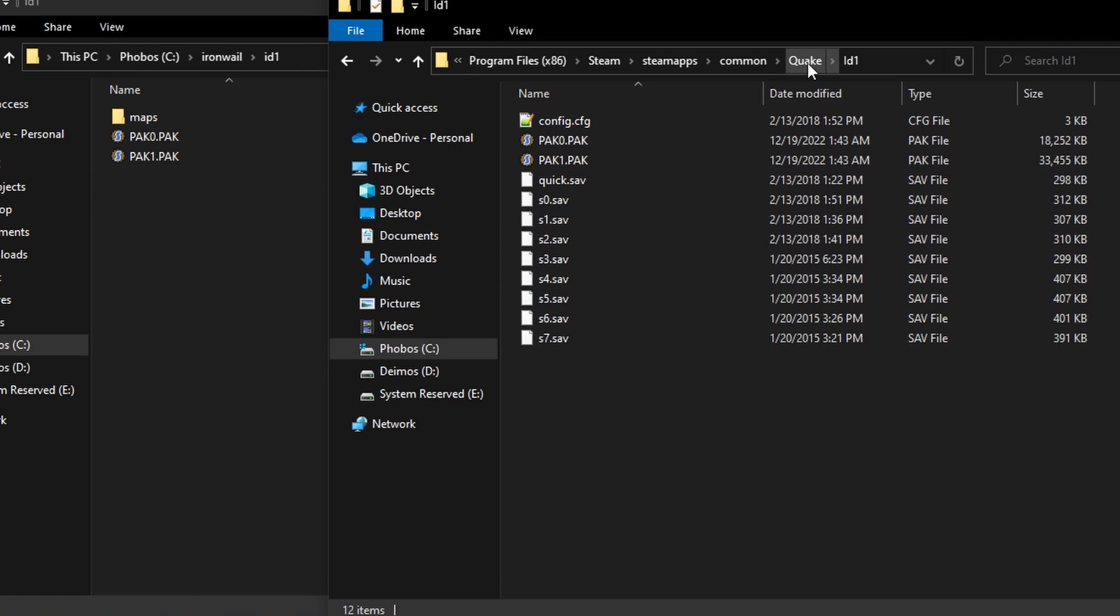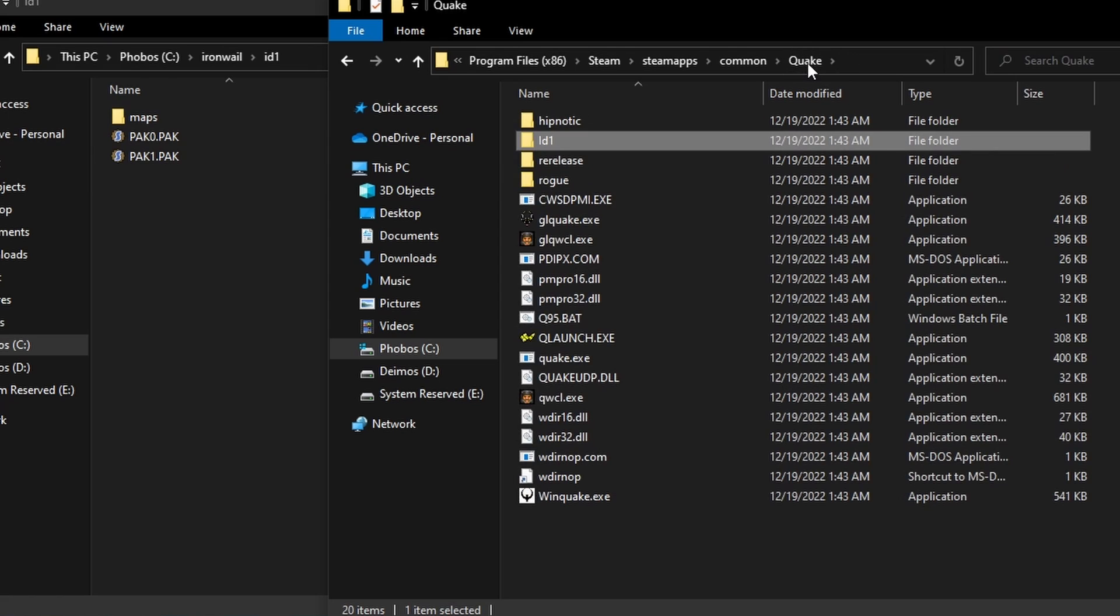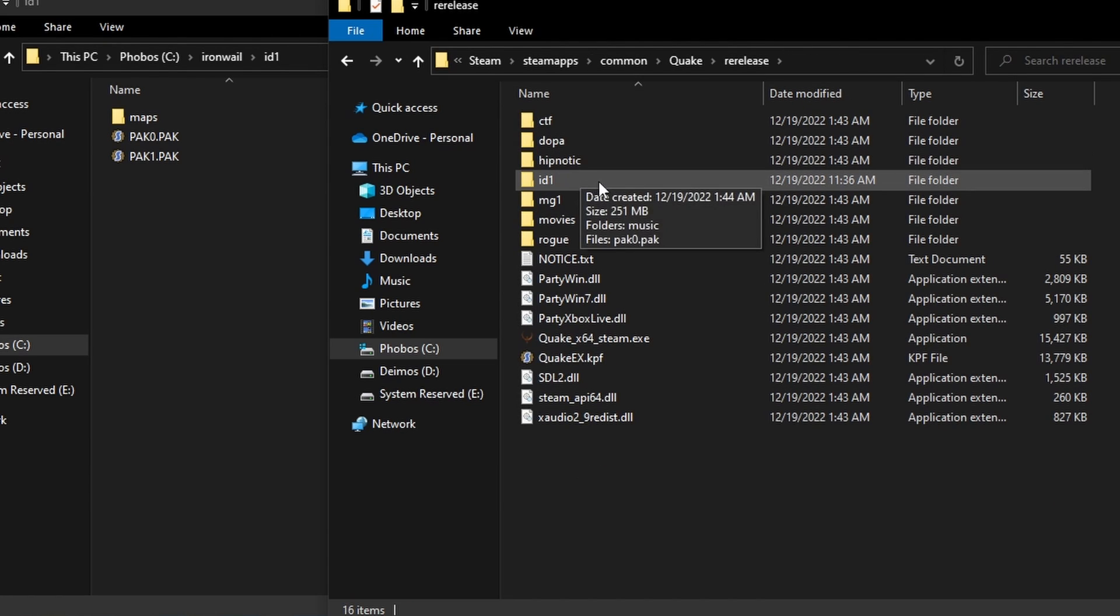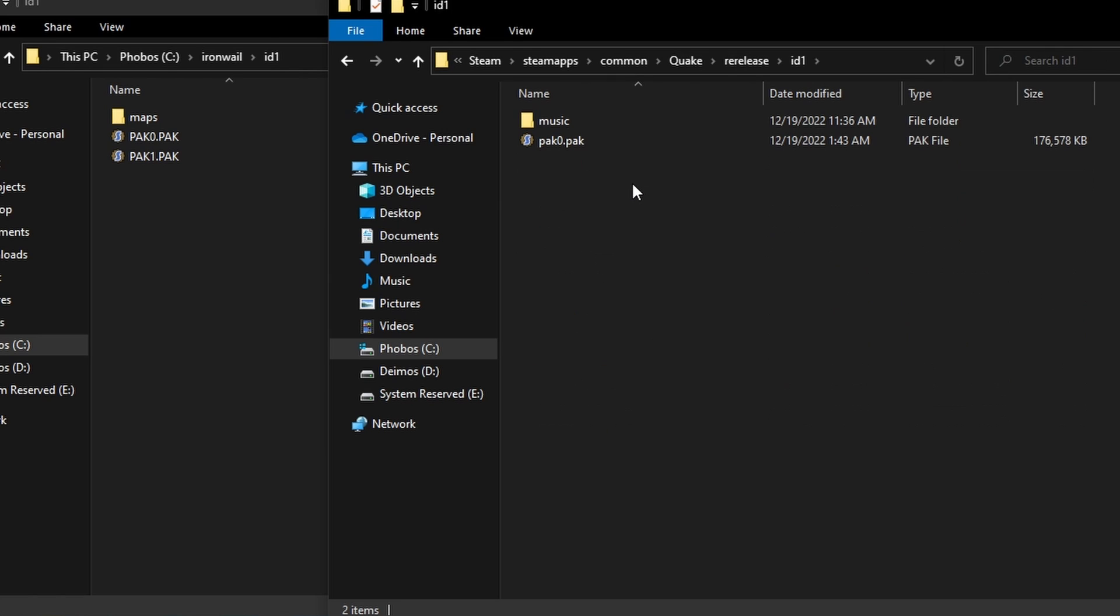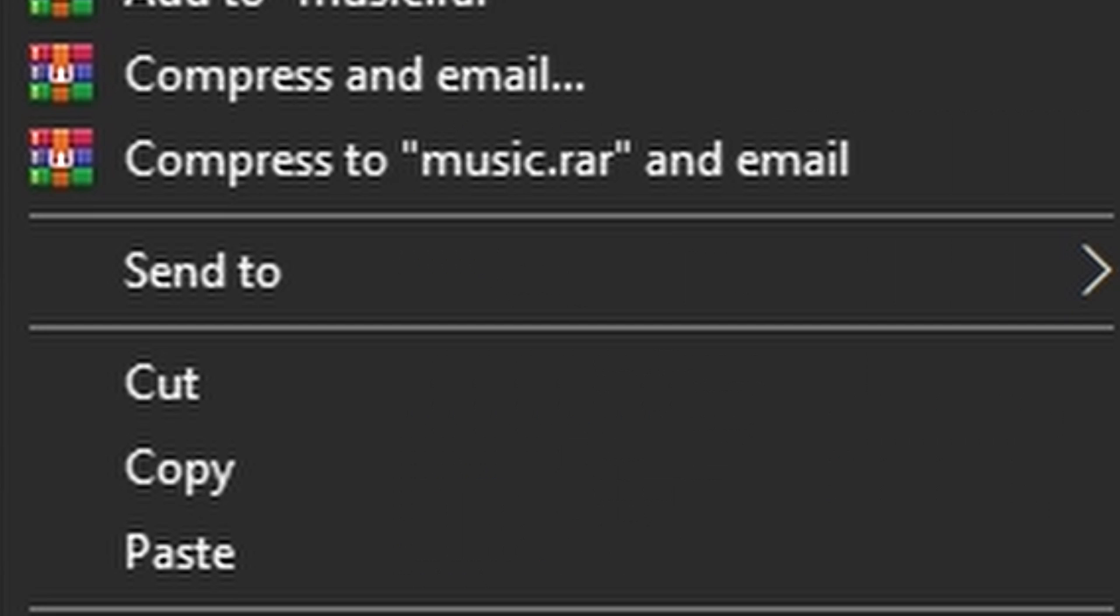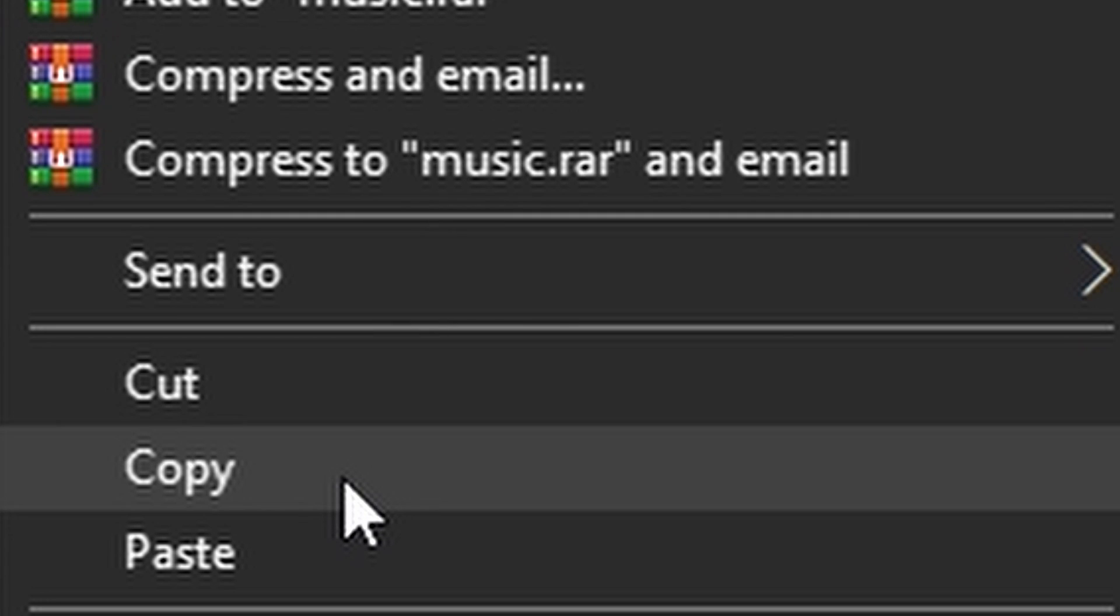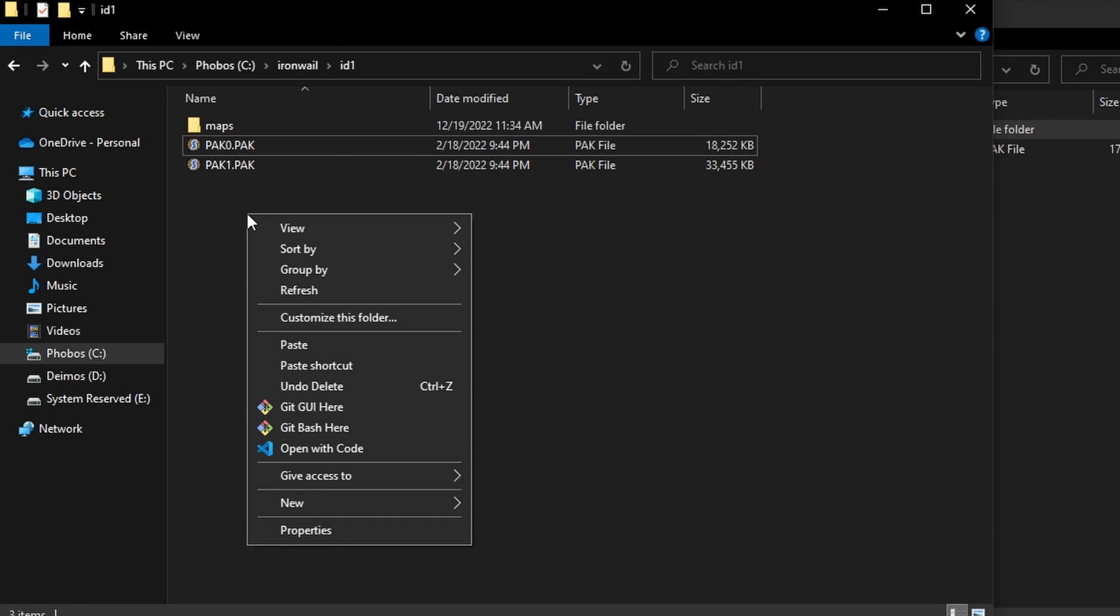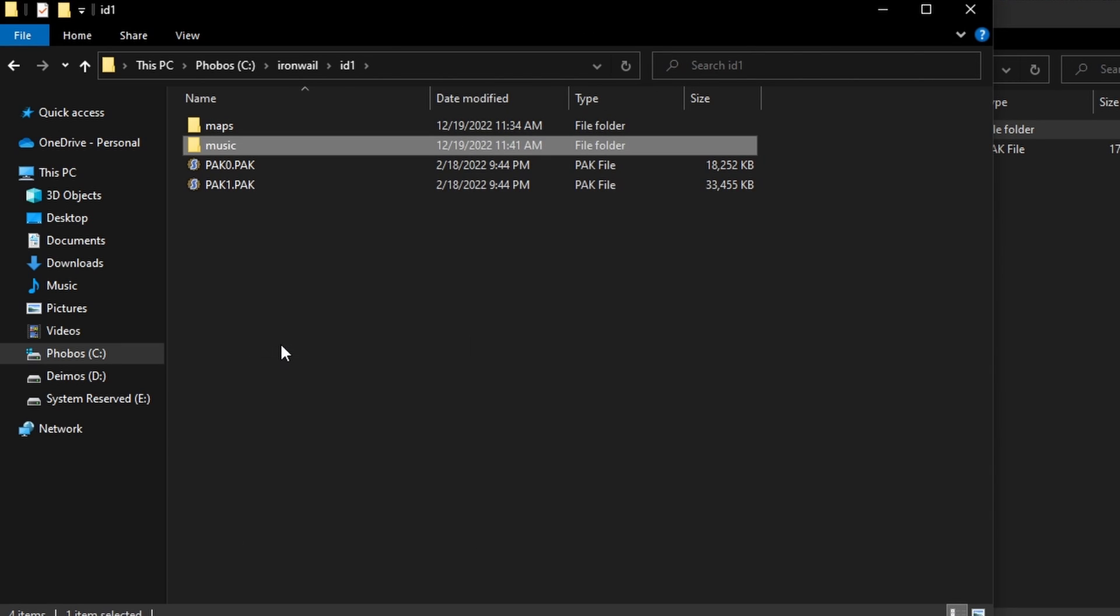In your Steam Quake folder, go back. Open the re-release folder, open id1, and copy the music folder into your Iron Whale id1 folder. Your game now has music.